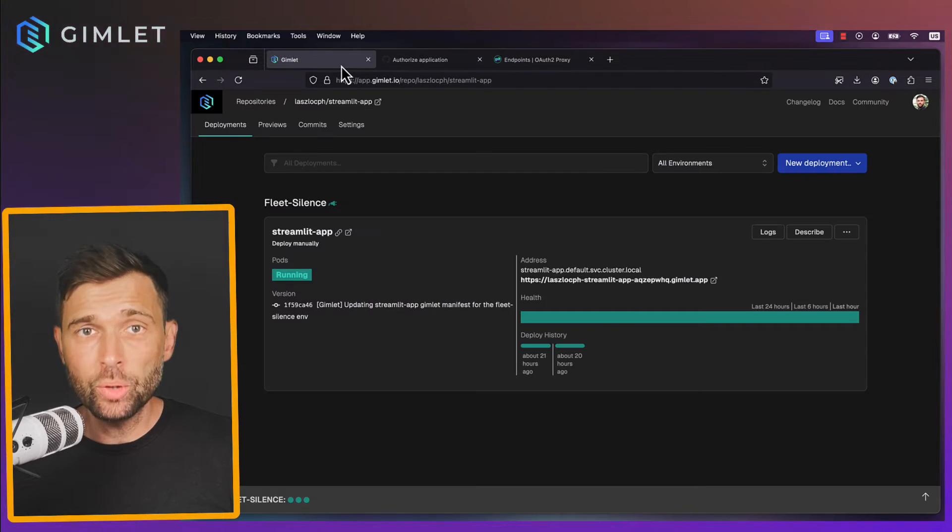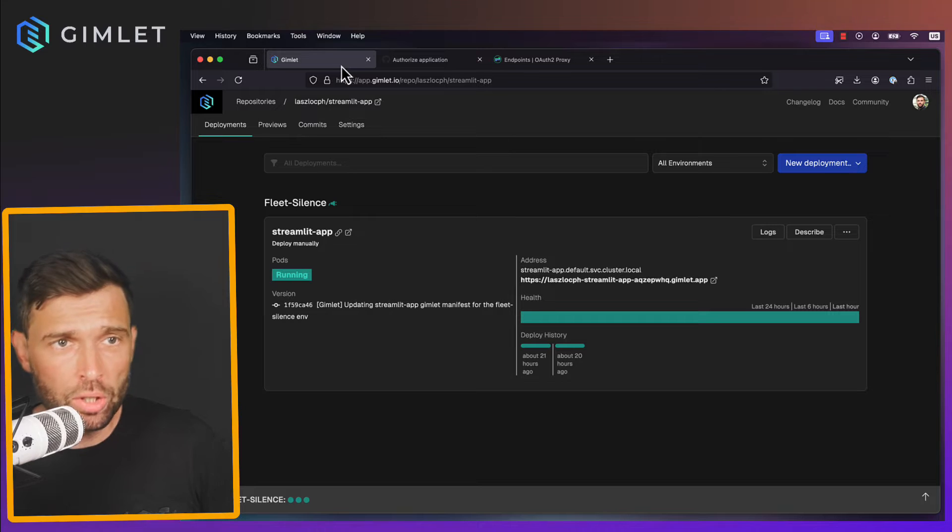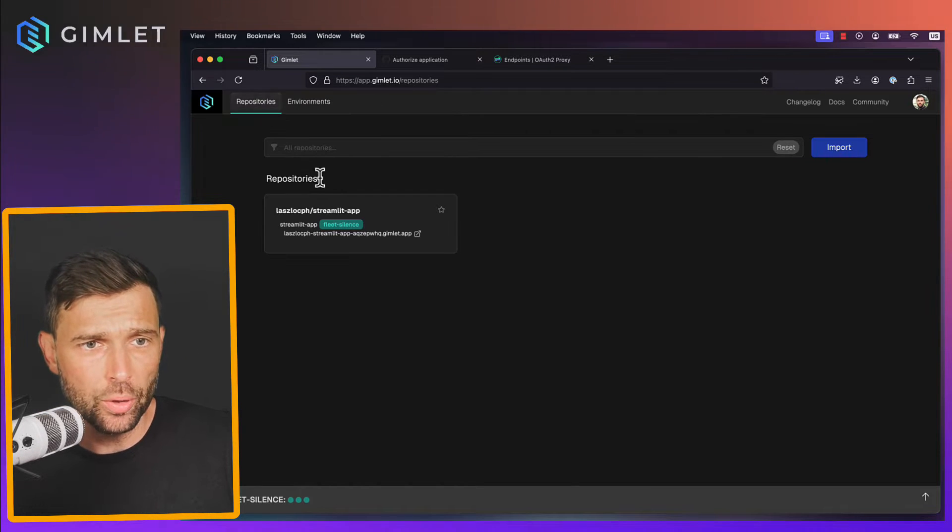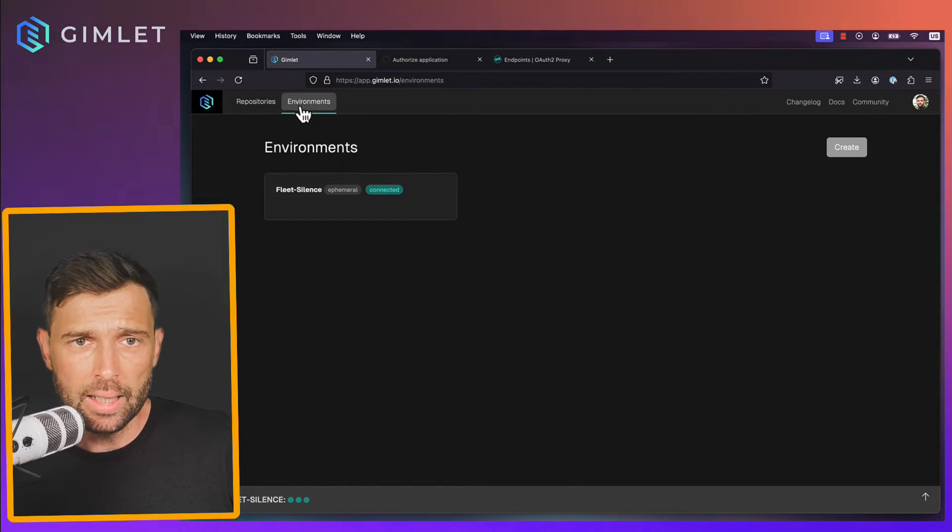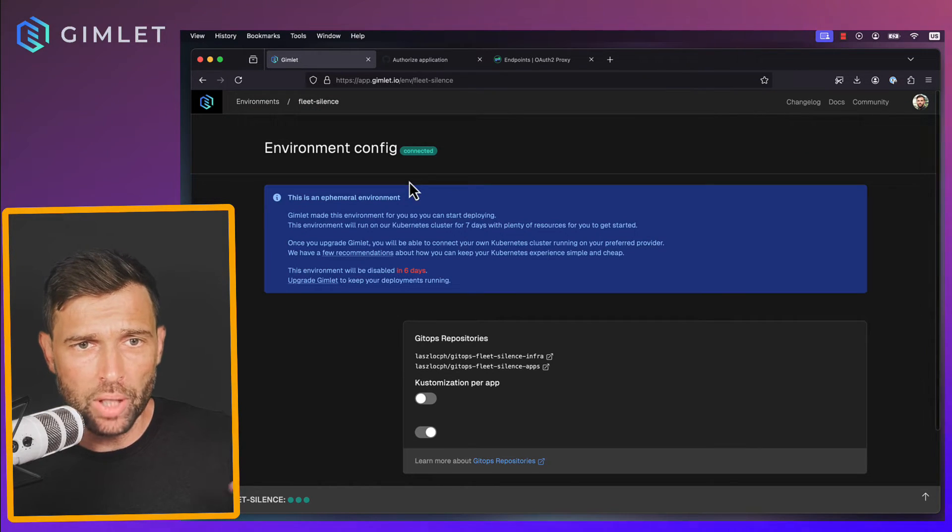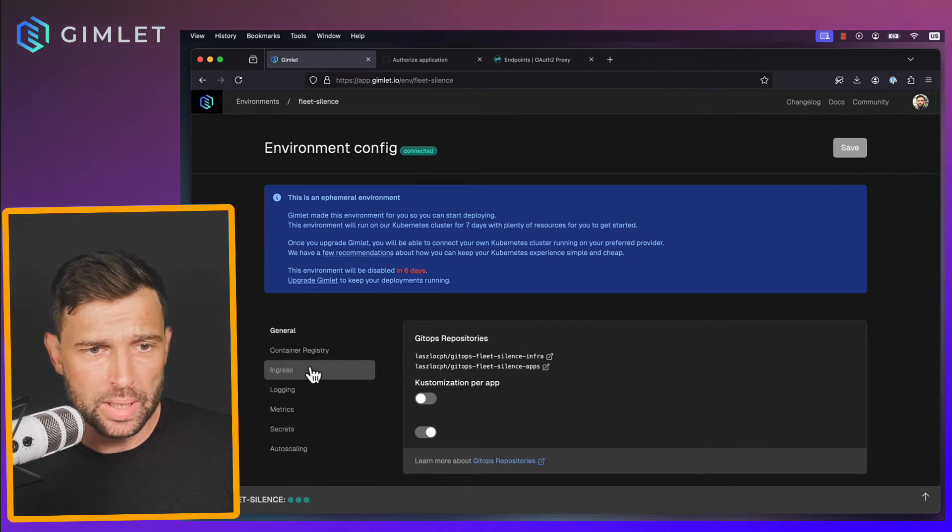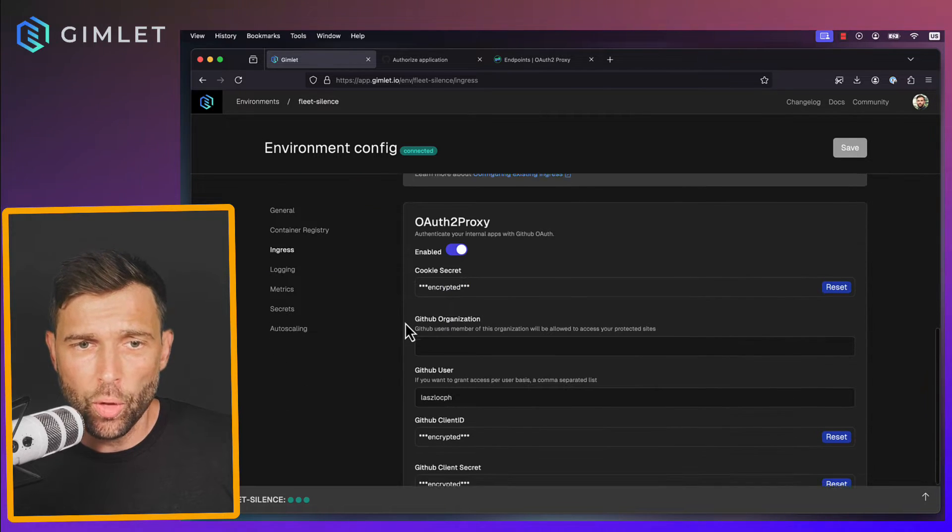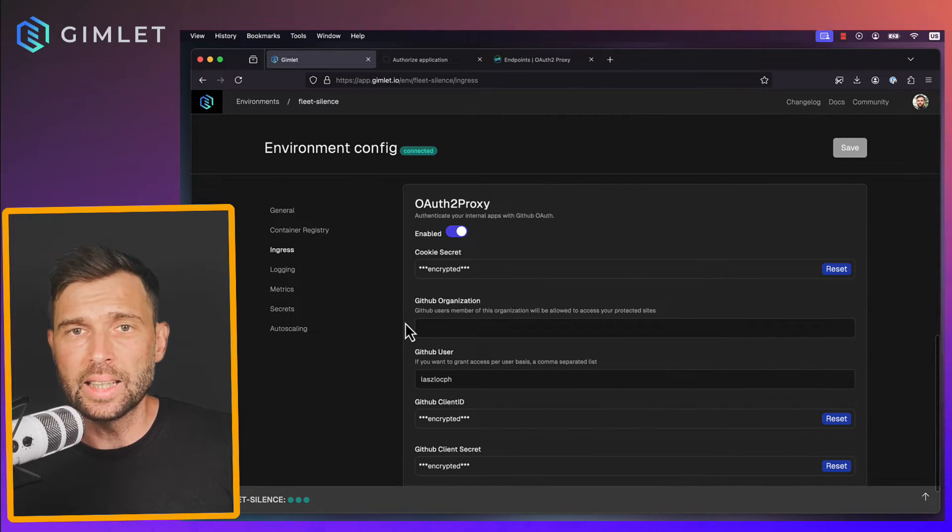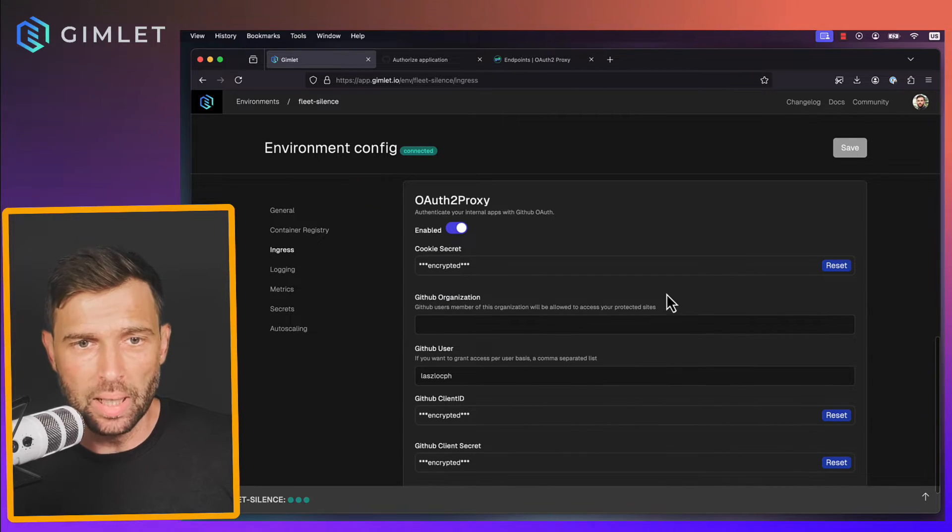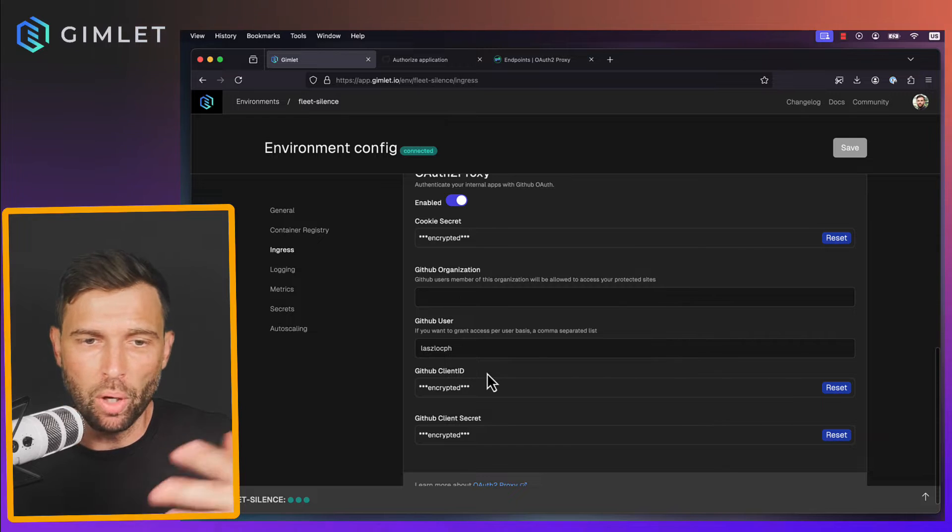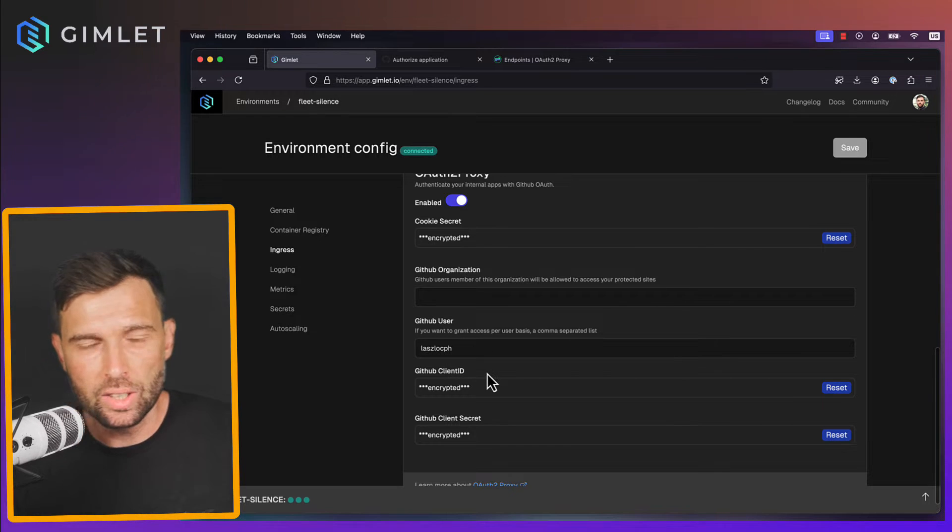Now I want to reconfigure this to a Google-based provider. If you look up the other video you can see that there's an auth proxy settings inside Gimlet where we encrypt a bunch of settings.